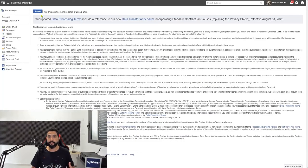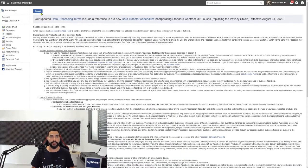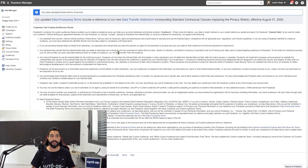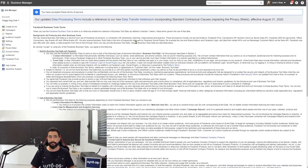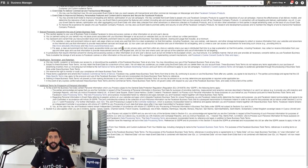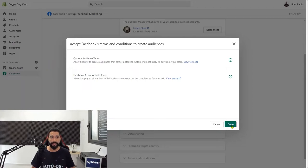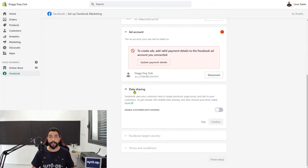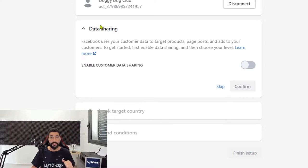Go ahead and skim through these terms to understand exactly what this is all about — it's for your own protection and it's not that much to read. Head back to Shopify and click on done. Now let's head to data sharing. This is where we're going to connect the Facebook pixel to our Shopify account so that Facebook pixel can already start working and tracking events on our website. Turn on customer data sharing.